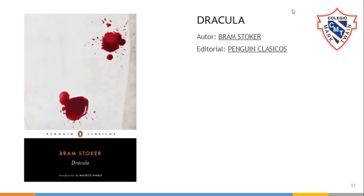El día de mañana vamos a estar escuchando el audiolibro de Drácula. Escogí un libro cuyos capítulos son muy cortos, pero que nos va a referir a este autor. Mañana vamos a escuchar parte de esta obra. La verdad está muy interesante.